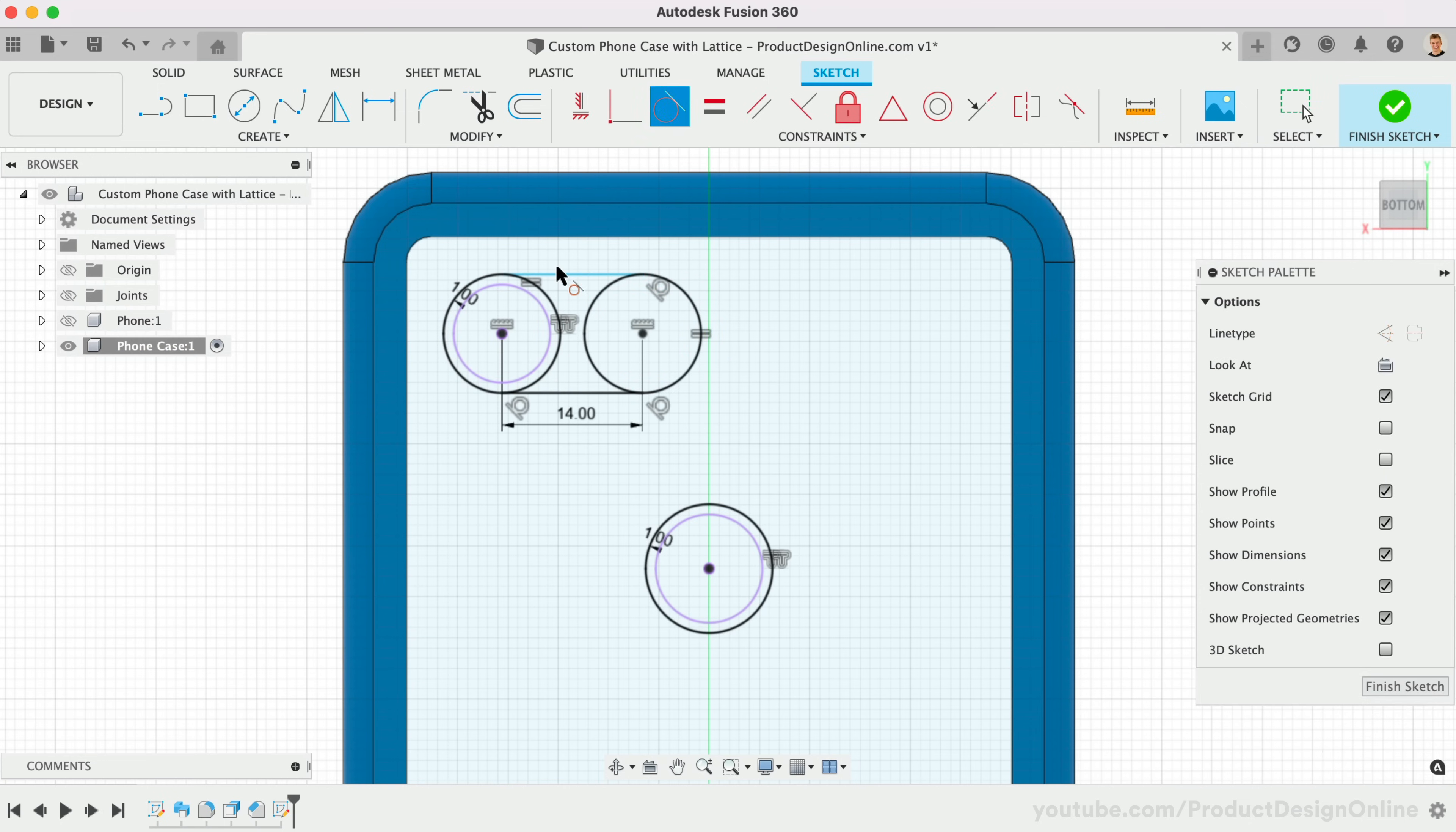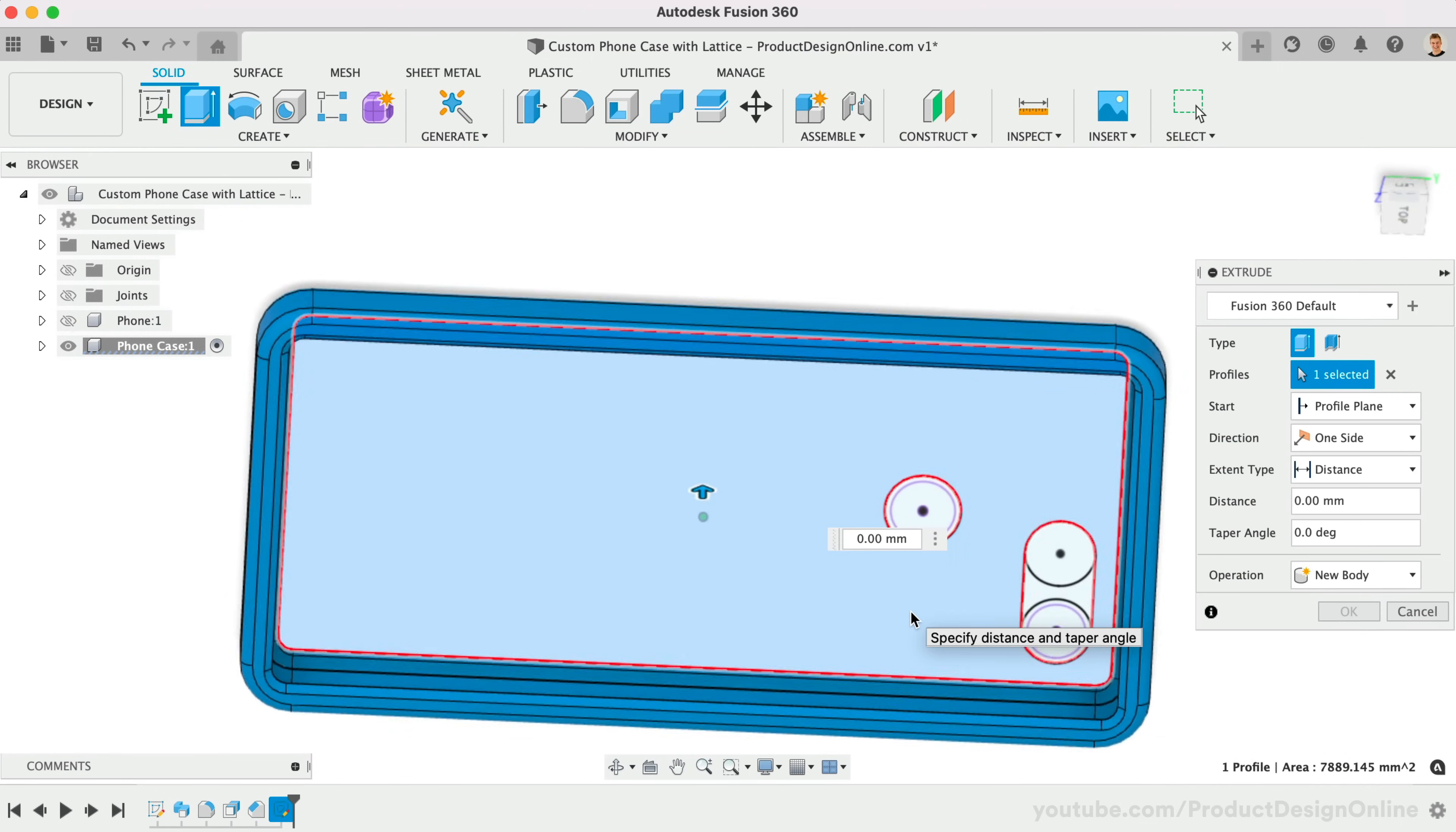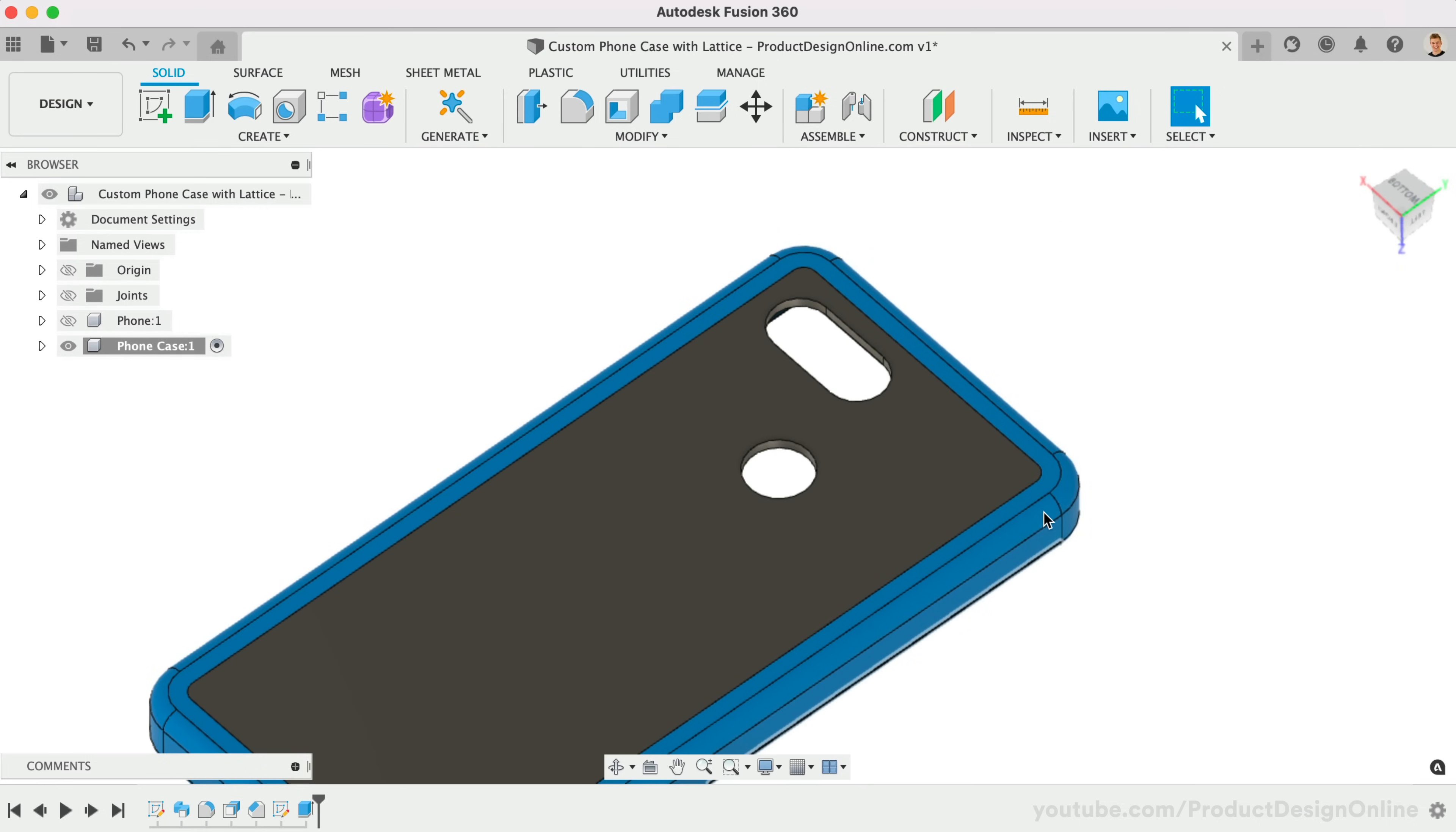Once complete, extrude this at the same distance as the bottom of the sketch profile. I use 2mm. I'm also going to make this a new body, which will be important in a minute. I also recommend adding a chamfer to these edges, set to the same thickness.